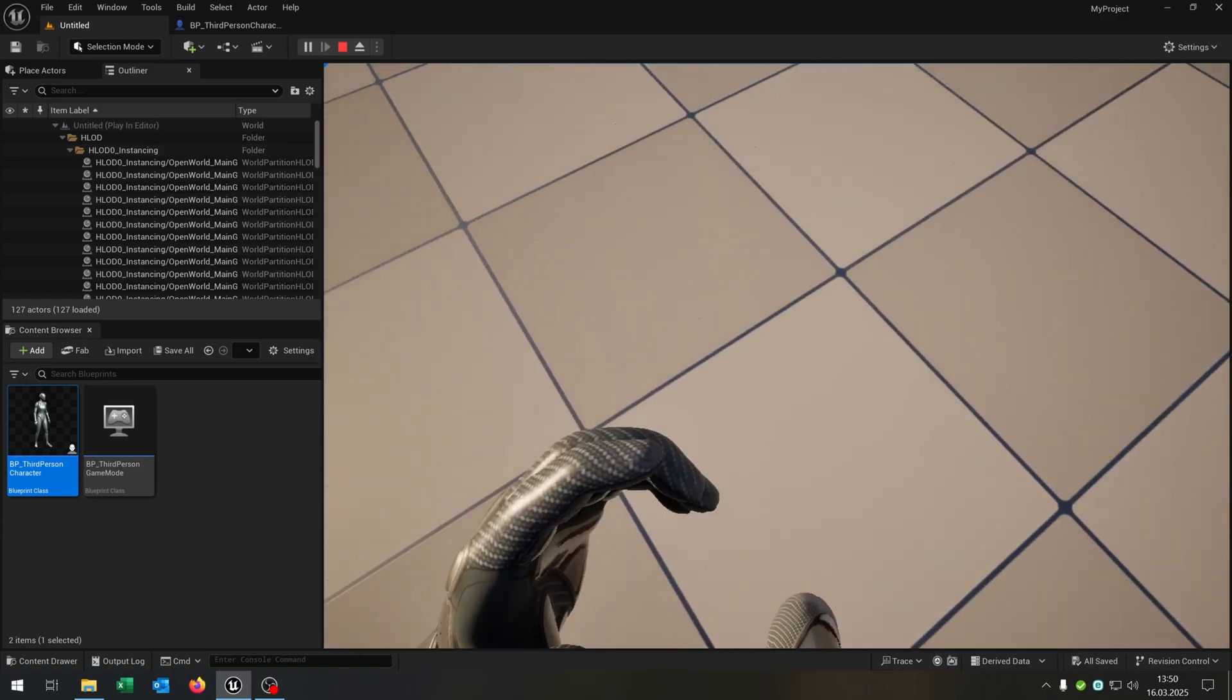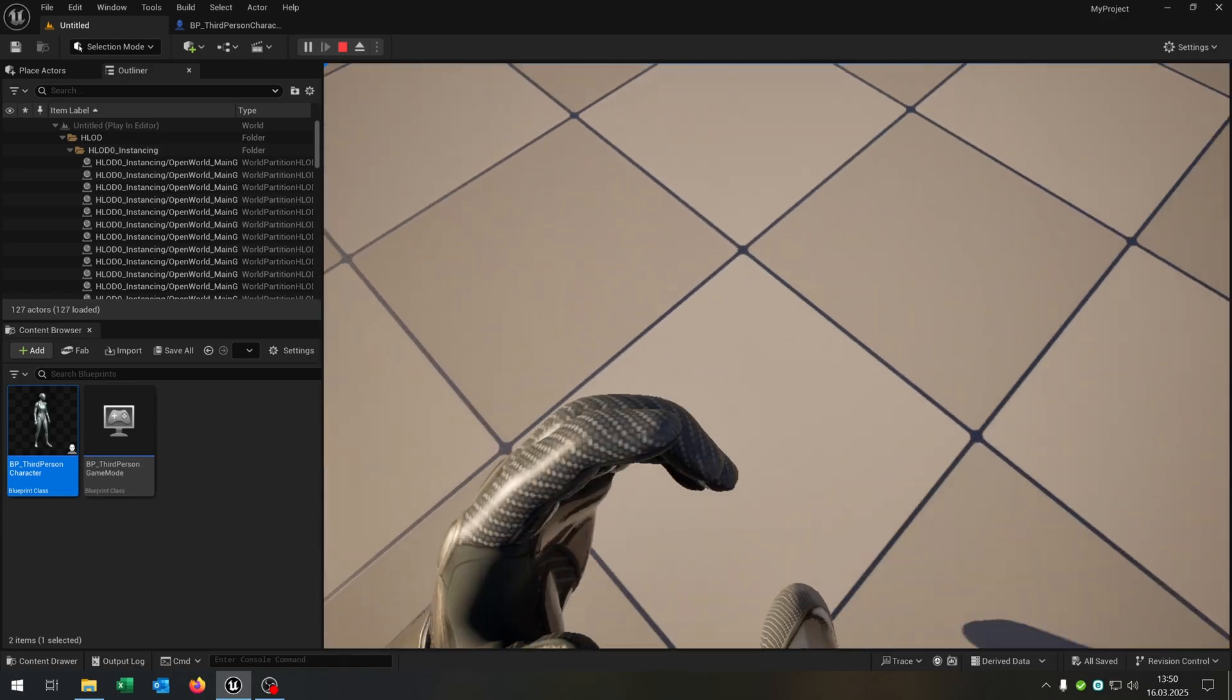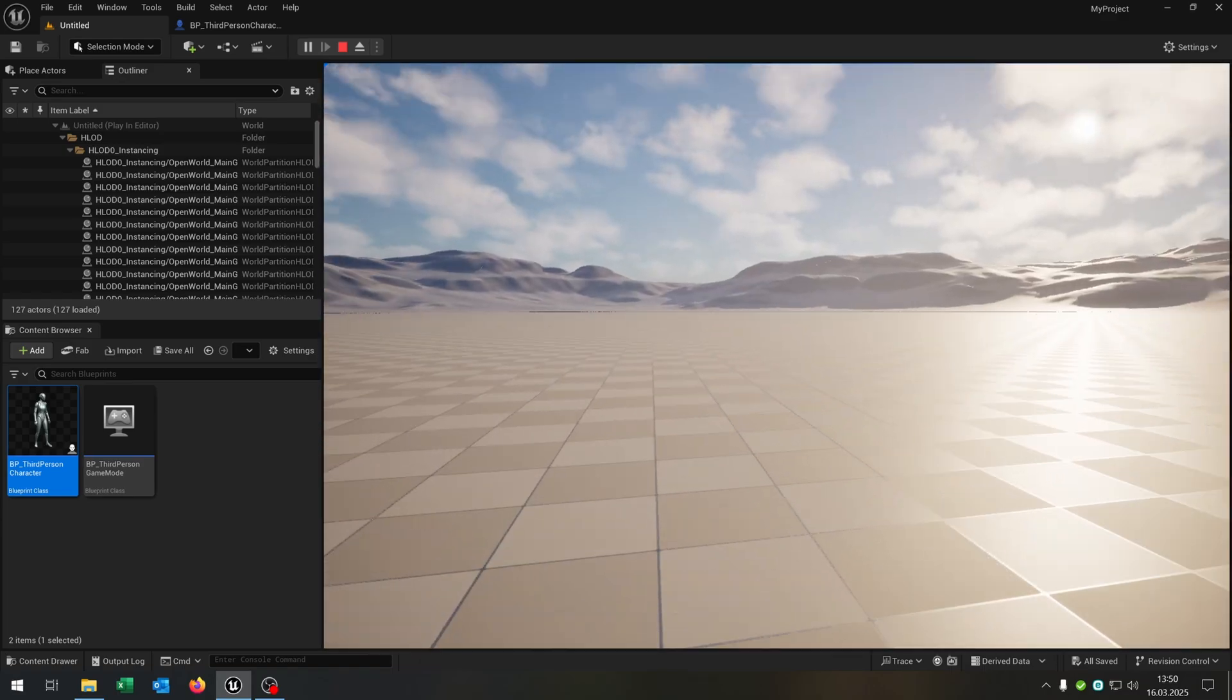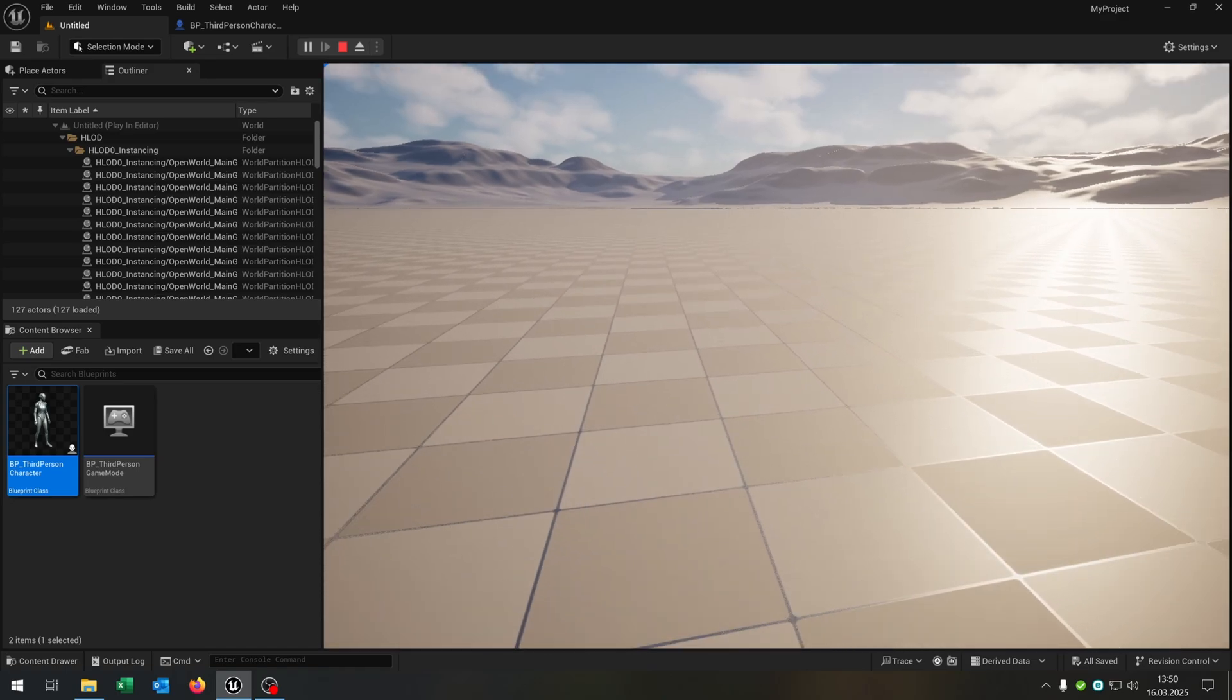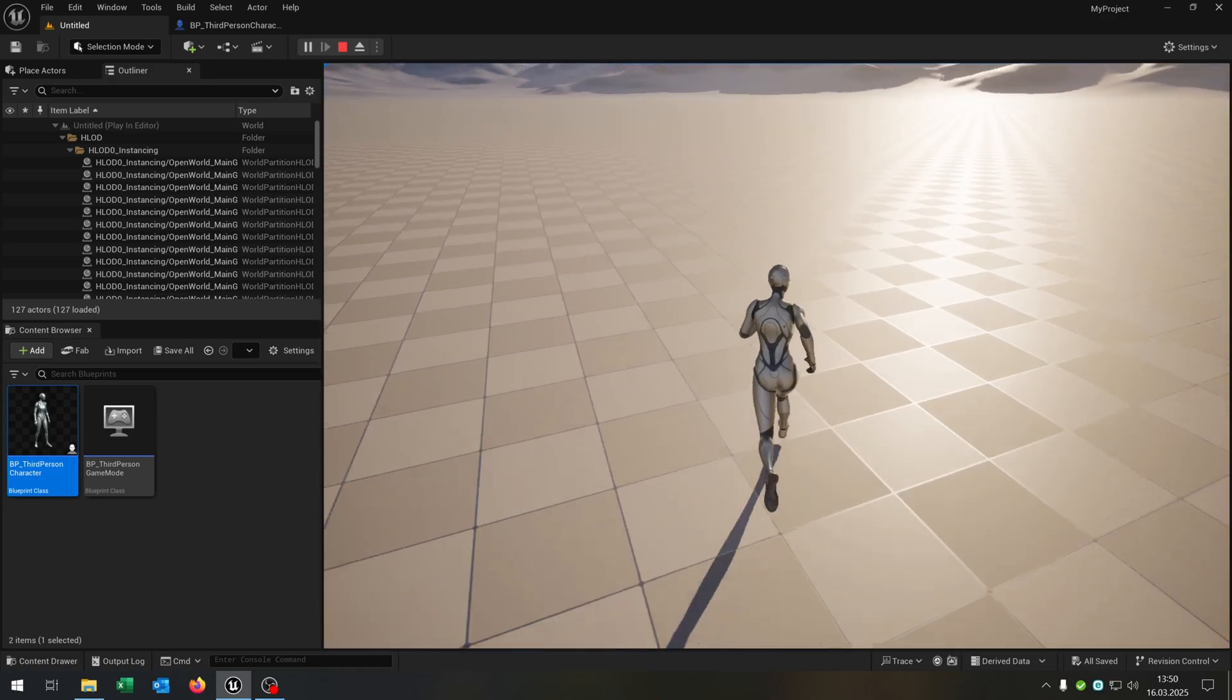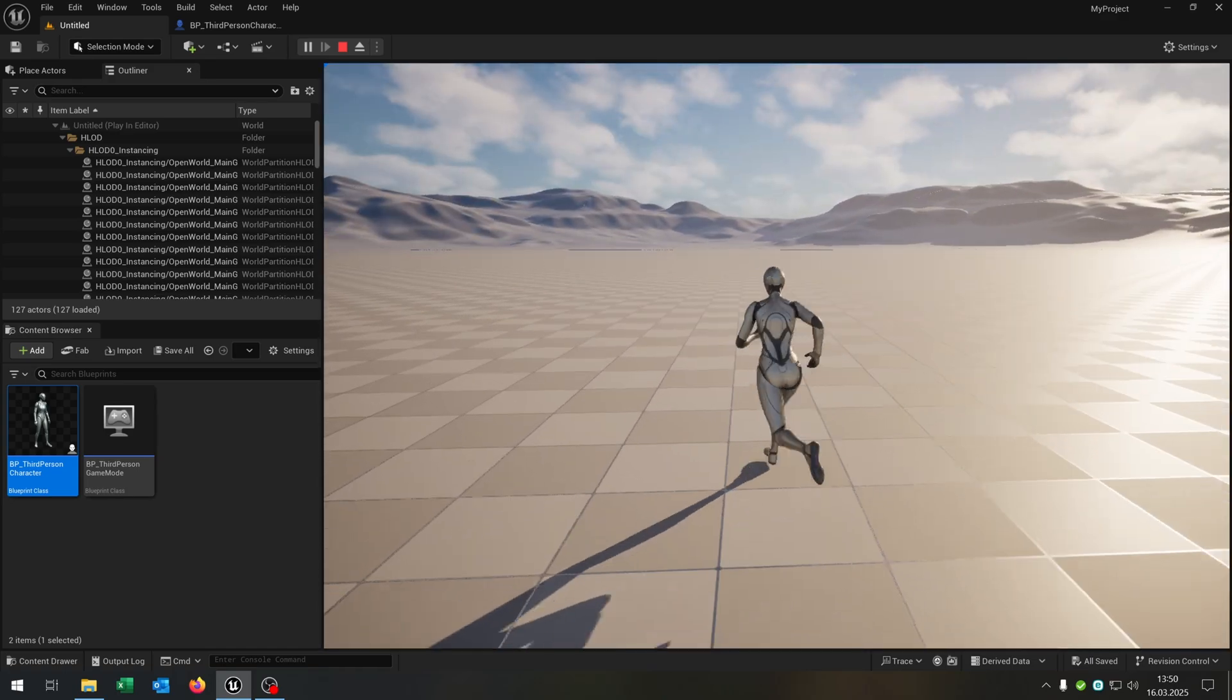The character is rotating as well. The movement is fixed and we can move around. Press V again and switch to third person again.